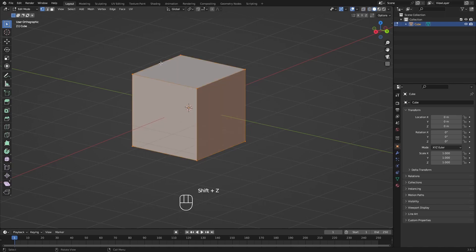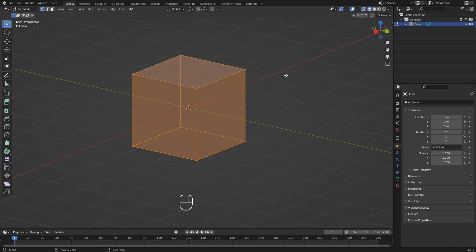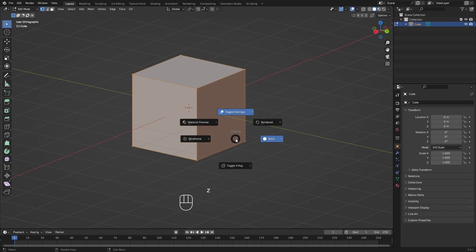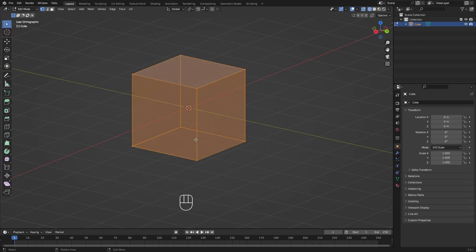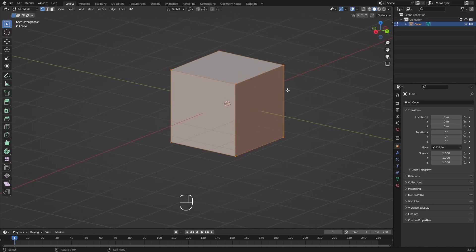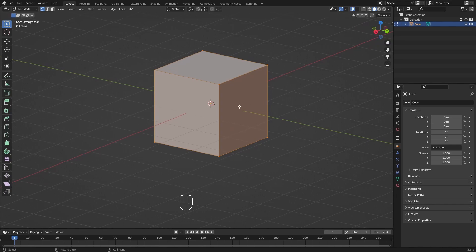Shift+Z toggles wireframe and back to the previous mode. Another way is clicking the wireframe button in the header. You can also hold Z for the pie menu and choose Wireframe or go right to return to Solid view. That's basically how to select things hidden behind the model.